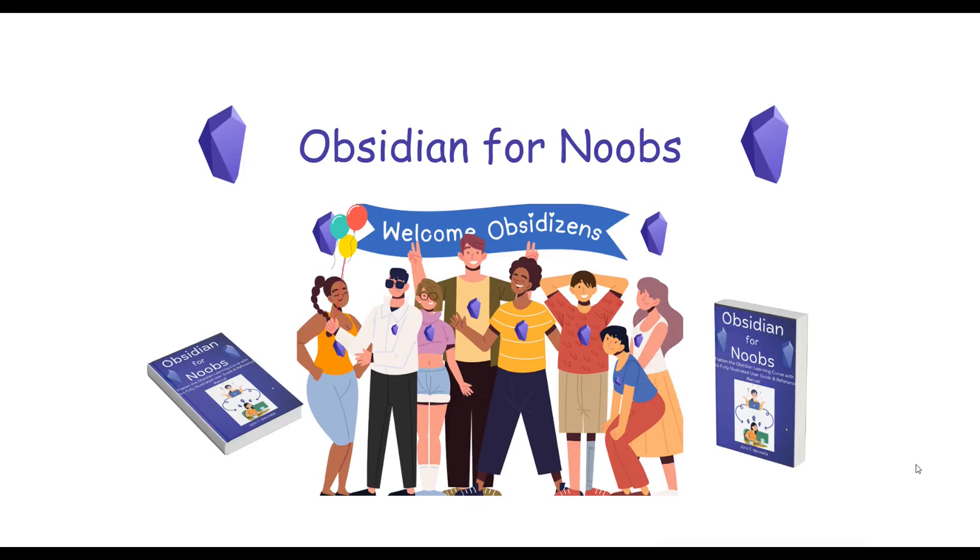Greetings fellow Obsitizens of the vast Obsidian community. Welcome to another video in the Obsidian for Noobs video series featuring tutorials, tips, and tools for new users of the Obsidian personal knowledge management software.